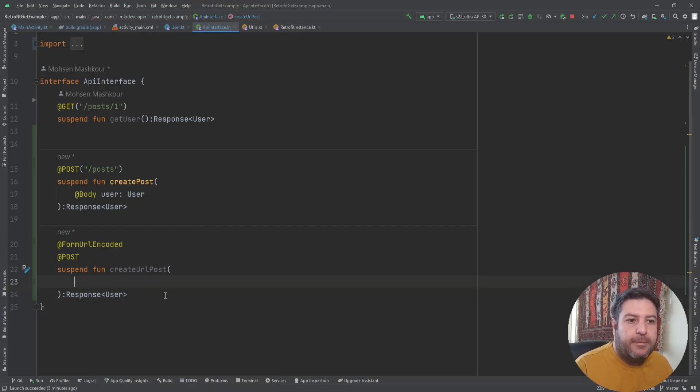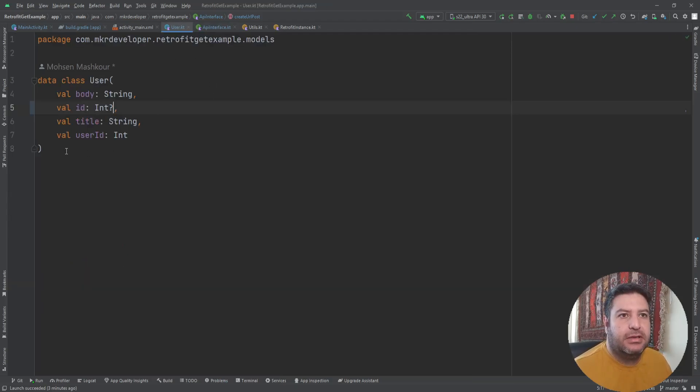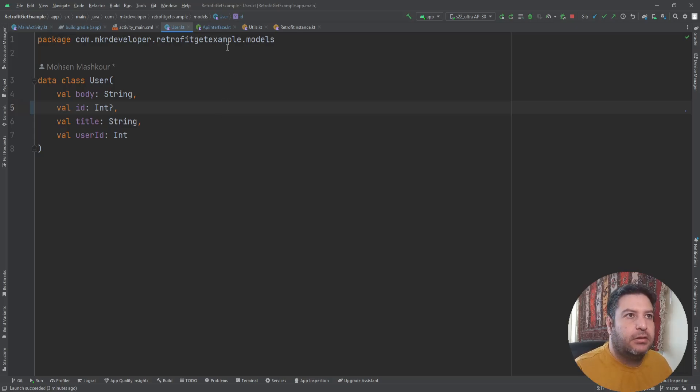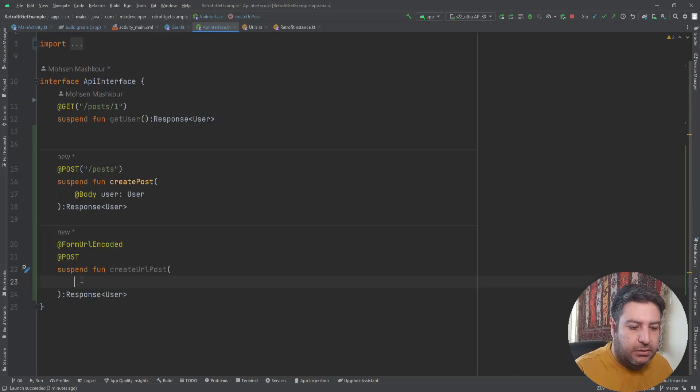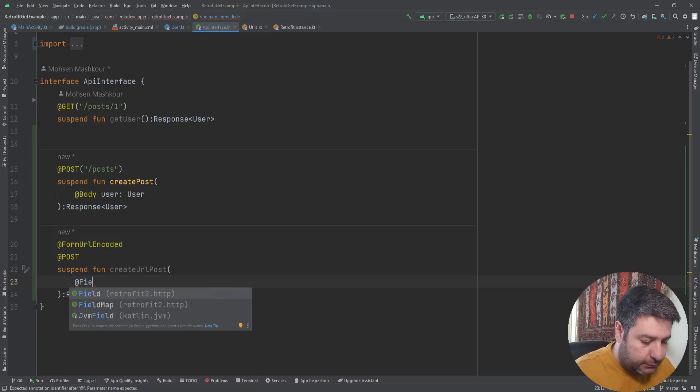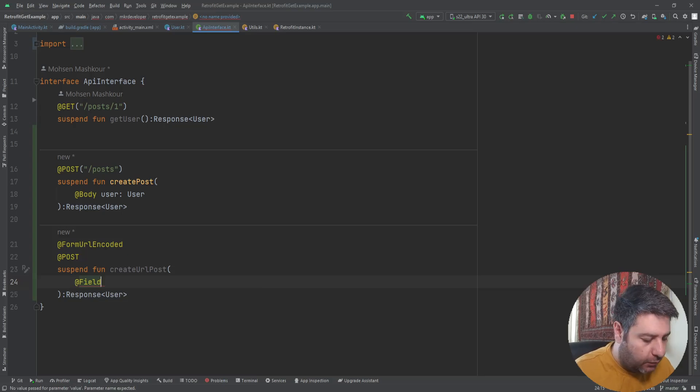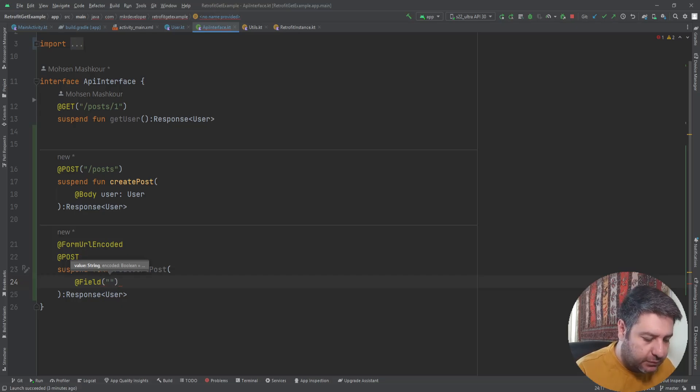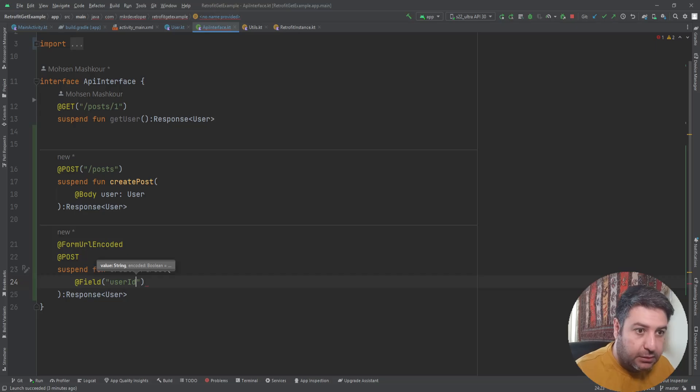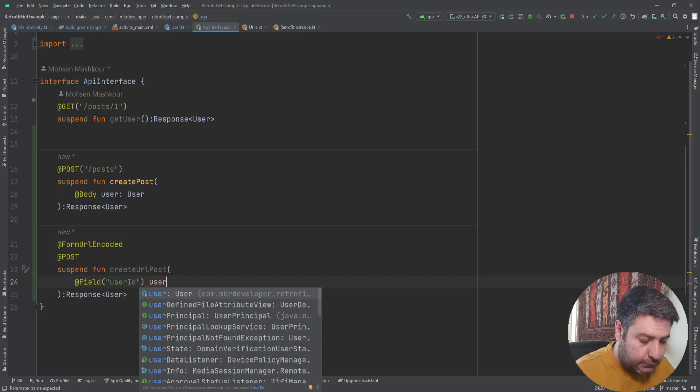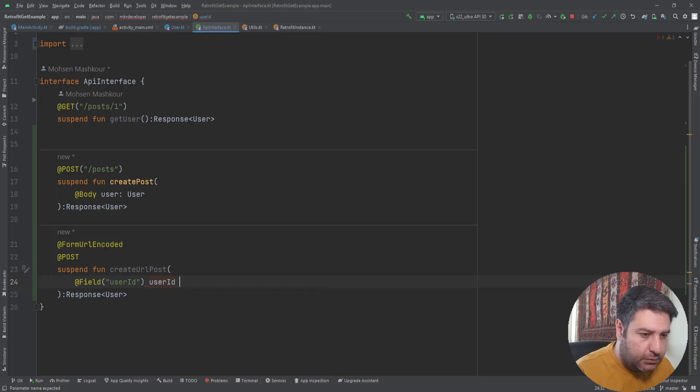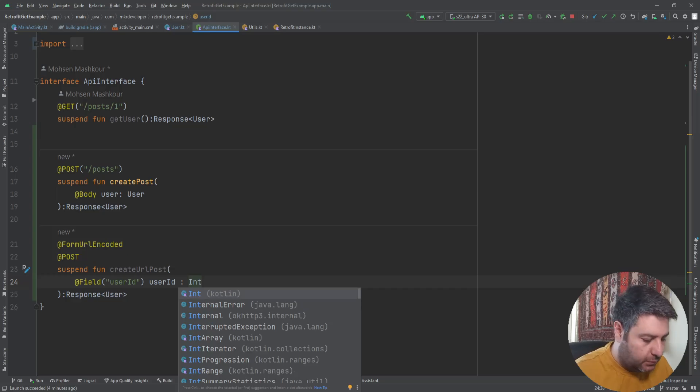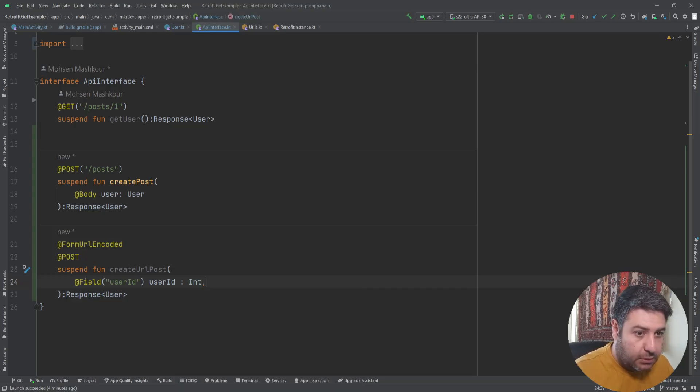Again, the response will go to the user class. But here we are not using this data class to send the data directly. We are sending the data as a URL. In the function here we need our variables by annotation field. So I'm going to call the first one user ID, and then user ID with the type of integer.